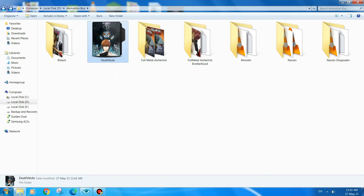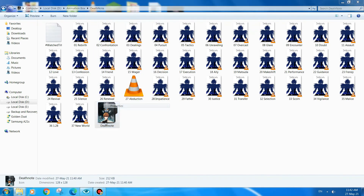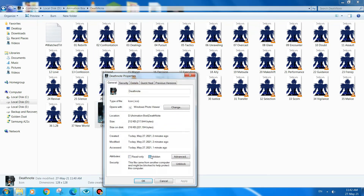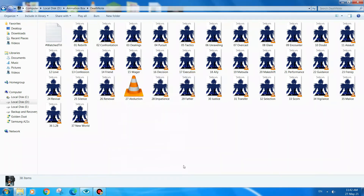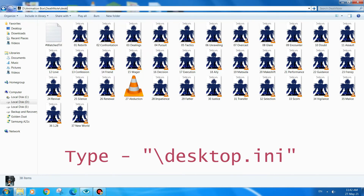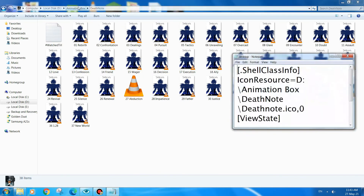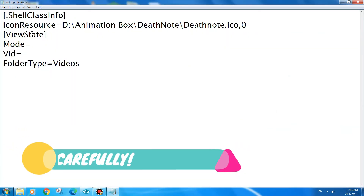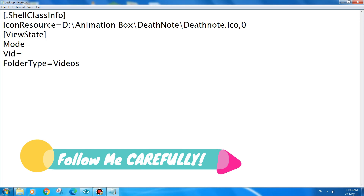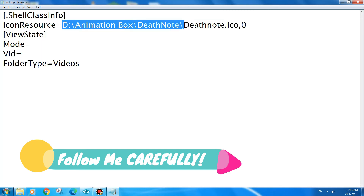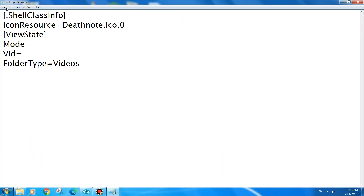Refresh it — as you can see the icon has been applied. For better results, go to the Properties of the .ico image file, click 'Hidden', and apply it. Then go inside the folder, click on the path bar, add a backslash, and type 'desktop.ini'. The desktop.ini file will open. Click on 'IconResource', delete the path prefix, and keep only the icon filename there, then save it.